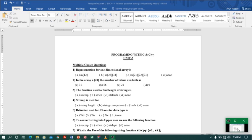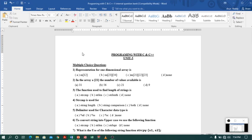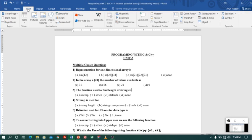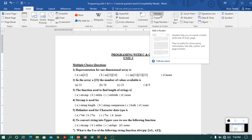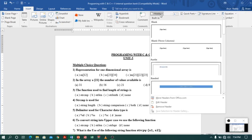Coming to MS Word, I have prepared some notes and now I want to add a header to my notes. To add a header, I will just go to the Insert tab. In the Insert tab, you will find a header option.